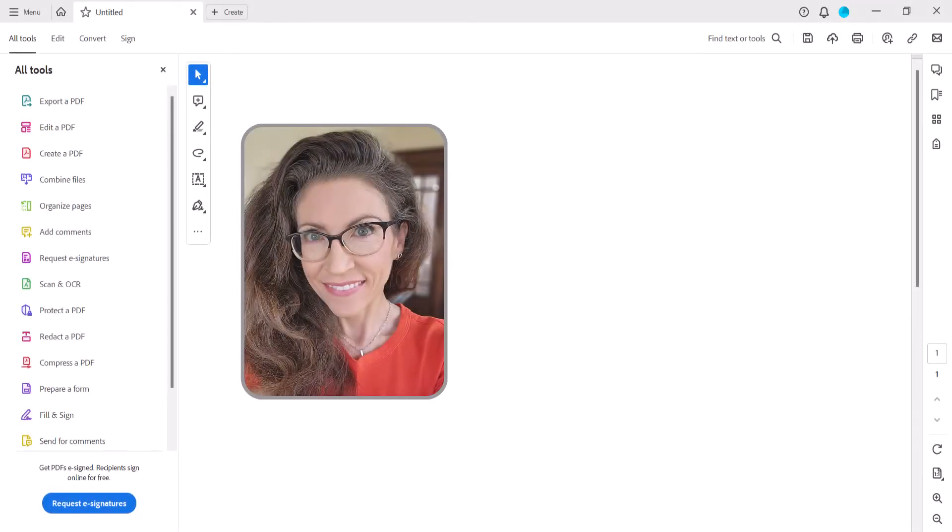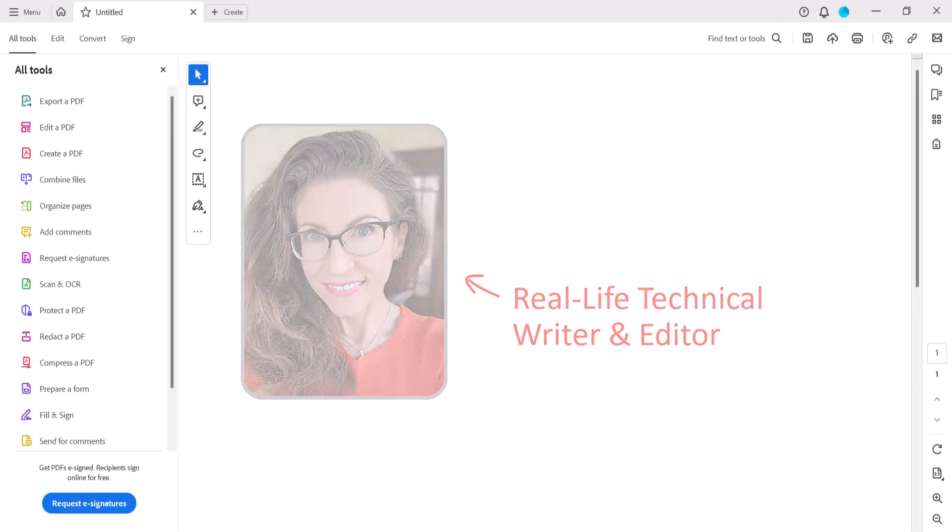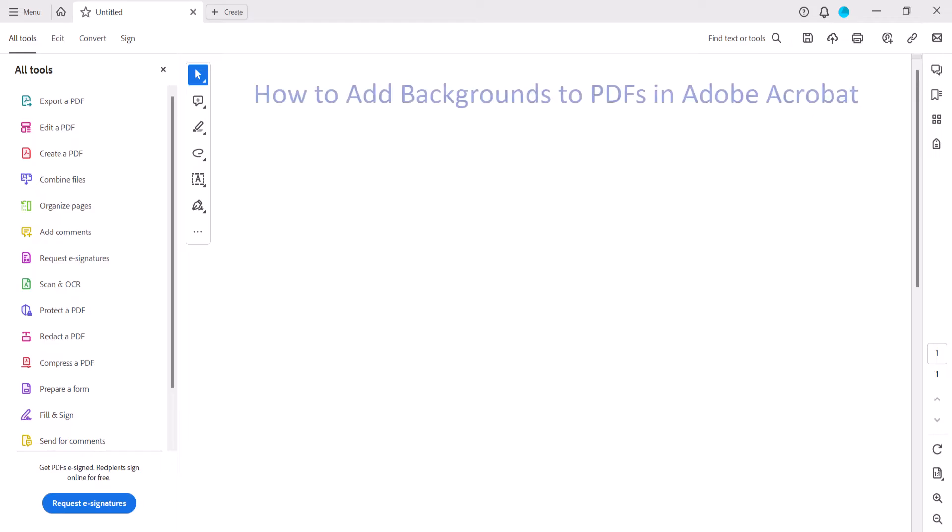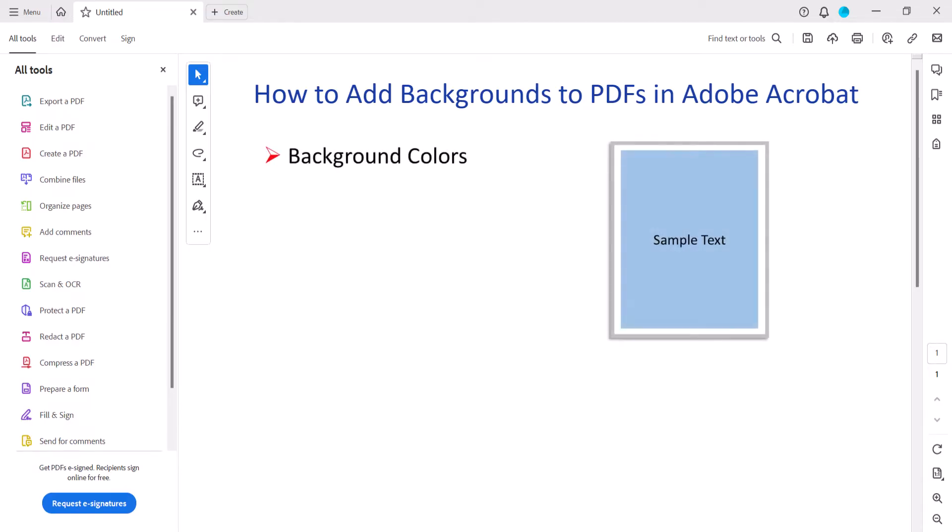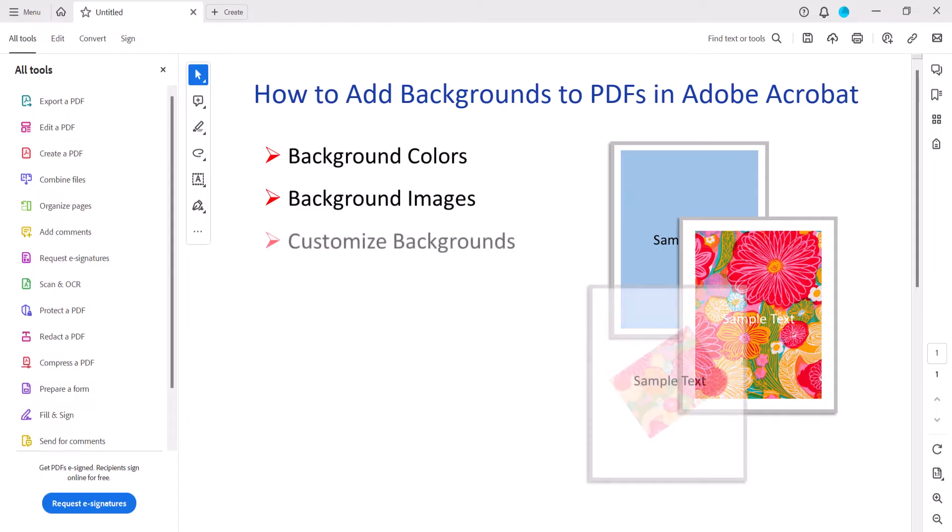Hello, my name is Erin. This tutorial shows how to add backgrounds to PDFs in Adobe Acrobat. Specifically, we'll look at how to add background colors and background images and how to customize both of those options.